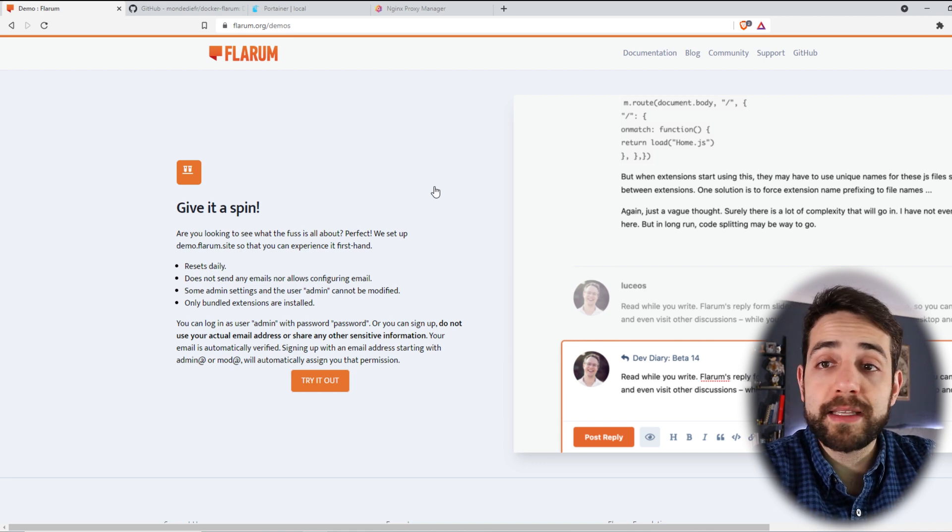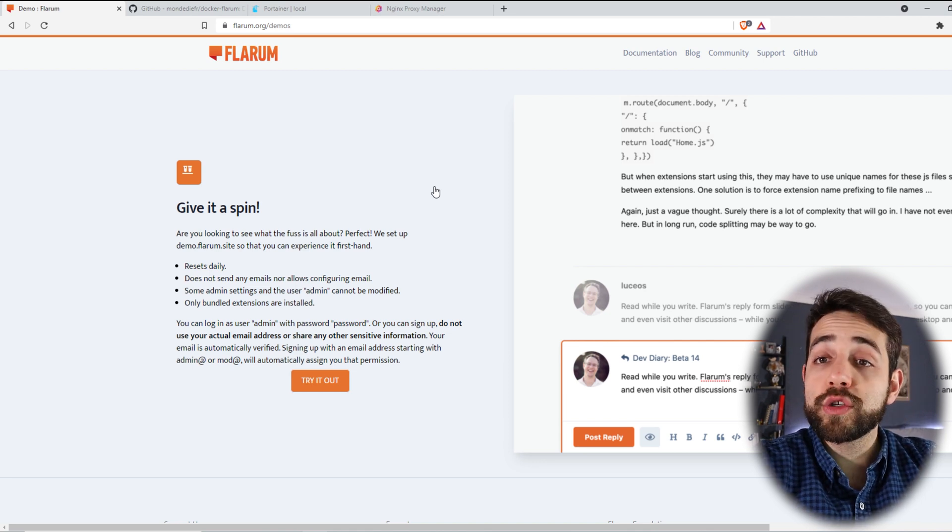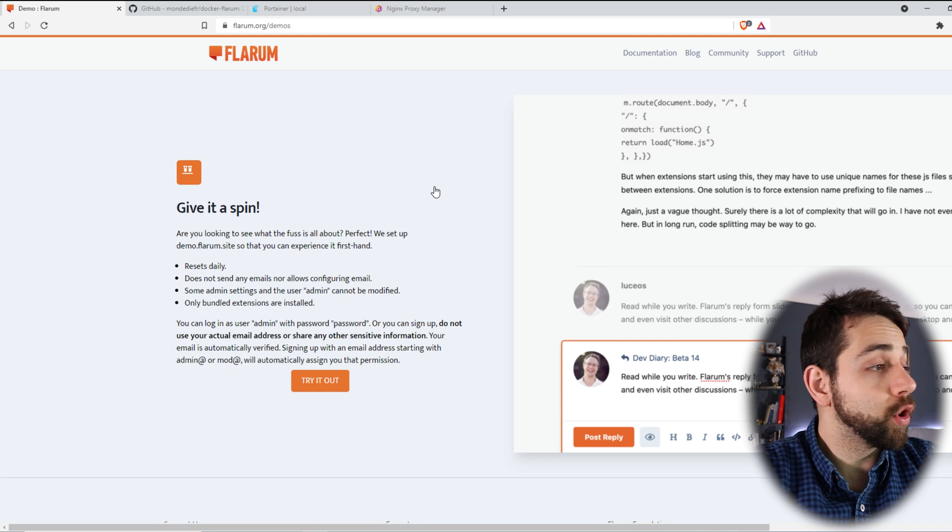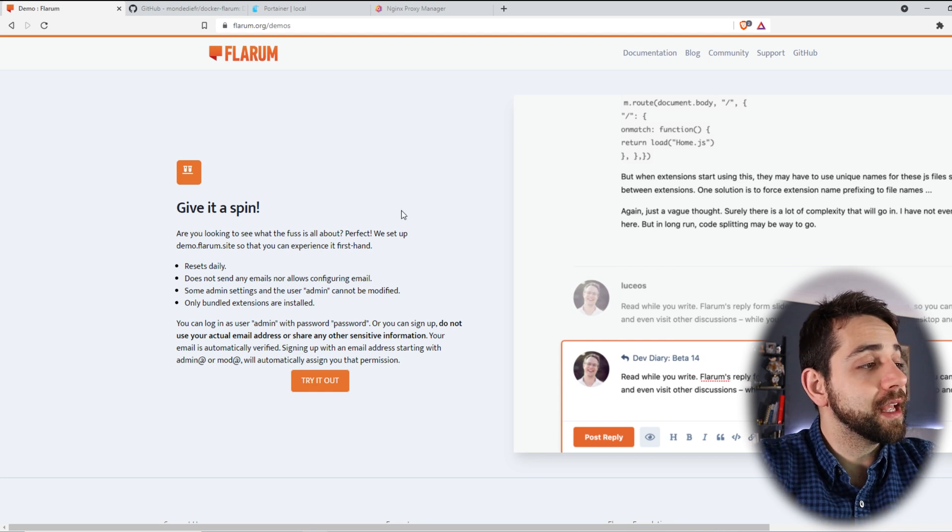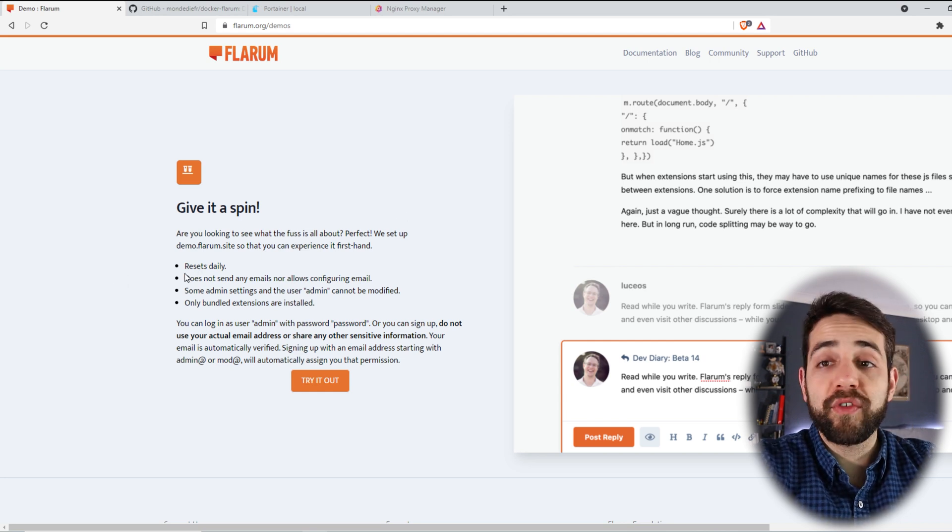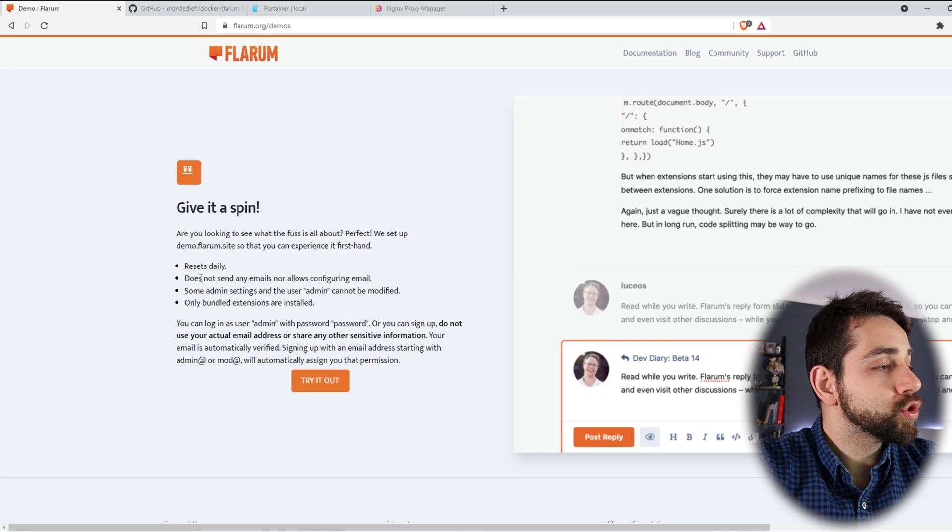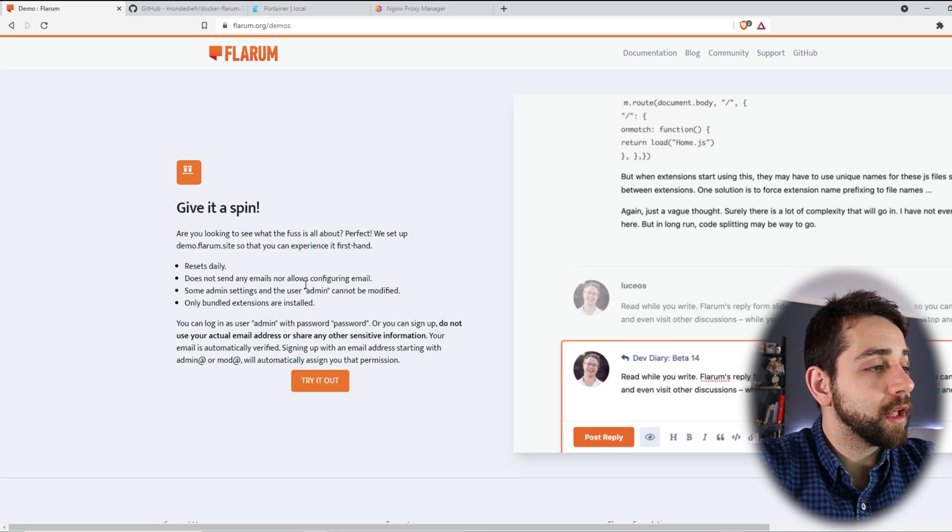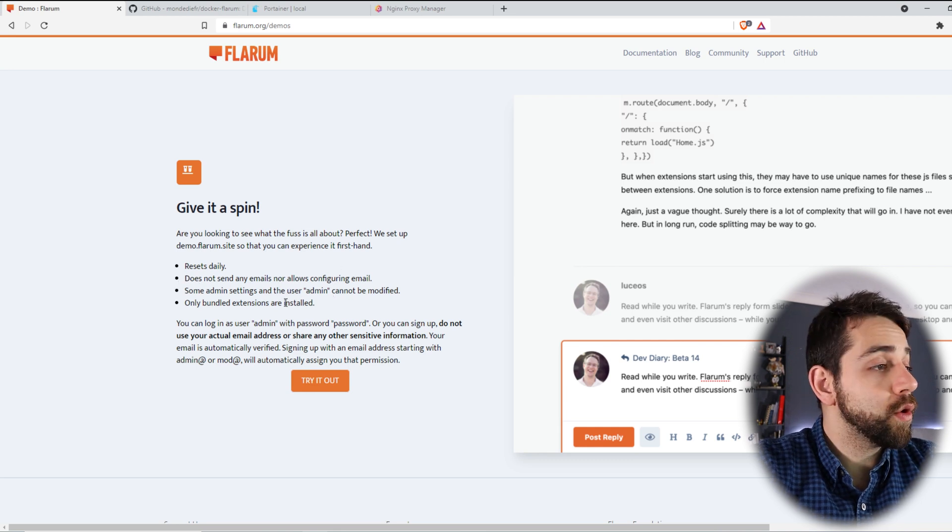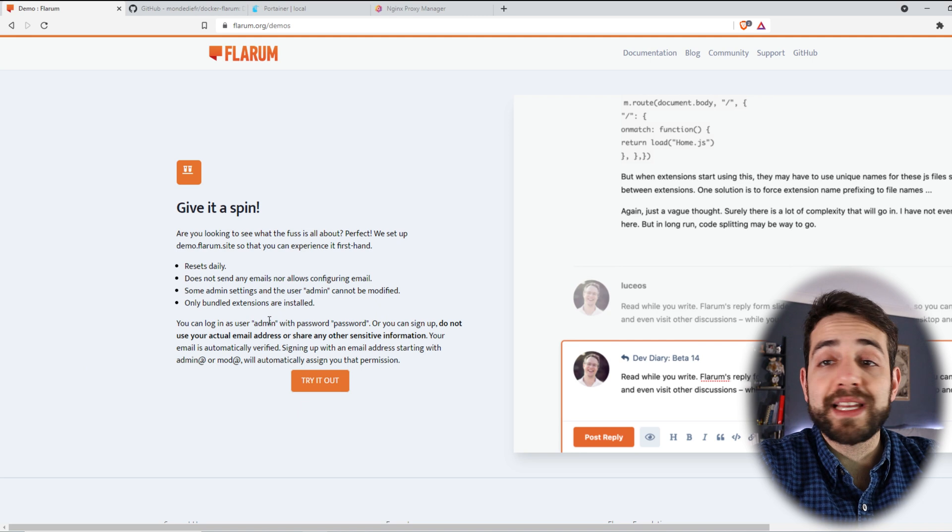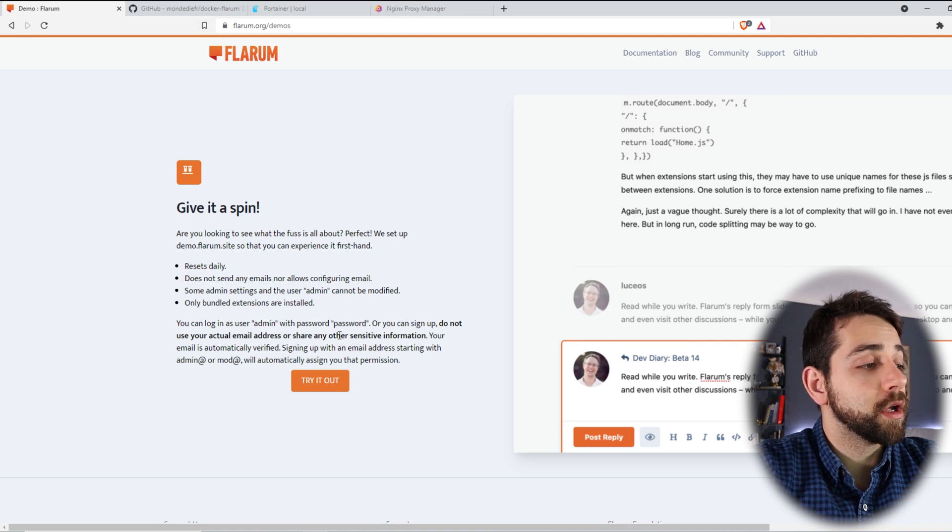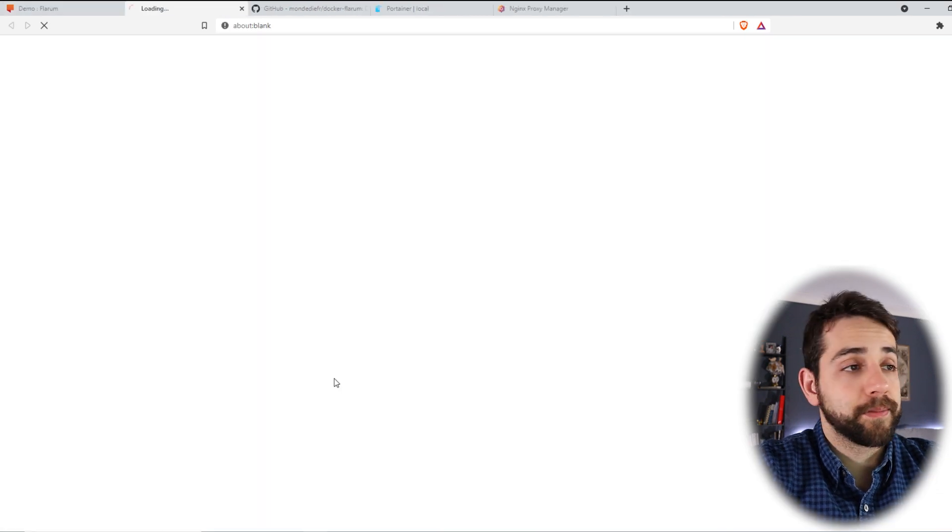So they allow you to try this application, this forum to see if it works or not. What they say is that it resets daily. So every day they reset it. Also they have not allowed to do an email. To login, you can use the user as admin and the password is password. So let's go and try it.